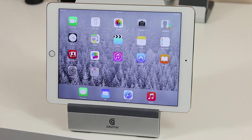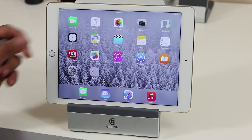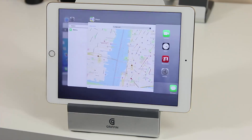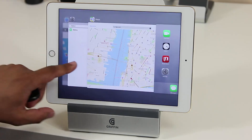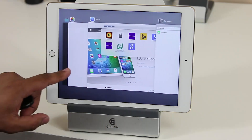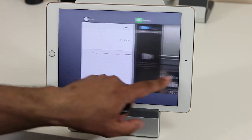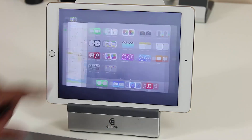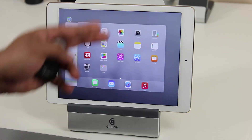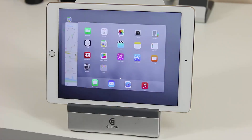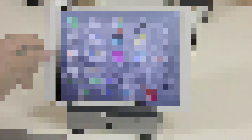Another feature is that the task switcher has changed its design. If you bring up the task switcher, it's now a bunch of stacked cards as opposed to the side-by-side view from iOS 8.